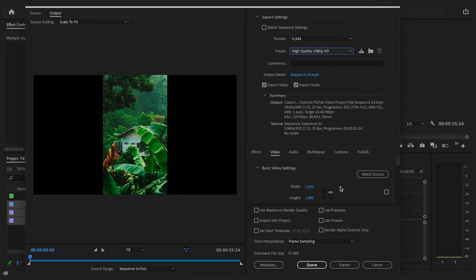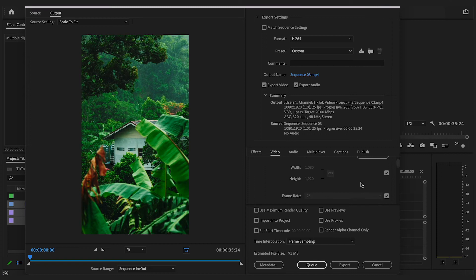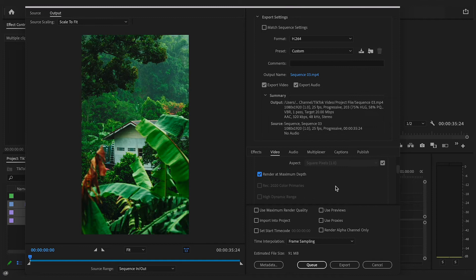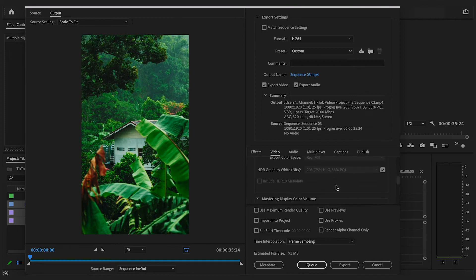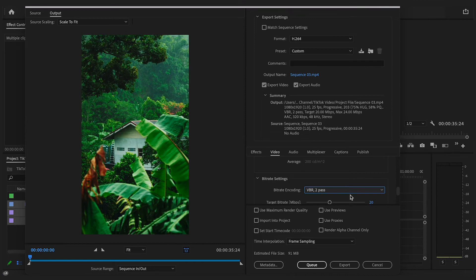Then if you go down and click match source so that it exports at the proper dimensions and then scroll down, click render at maximum depth. Scroll down again and change the VBR pass from 1 to 2. This sometimes improves the sharpness a little bit in your video.